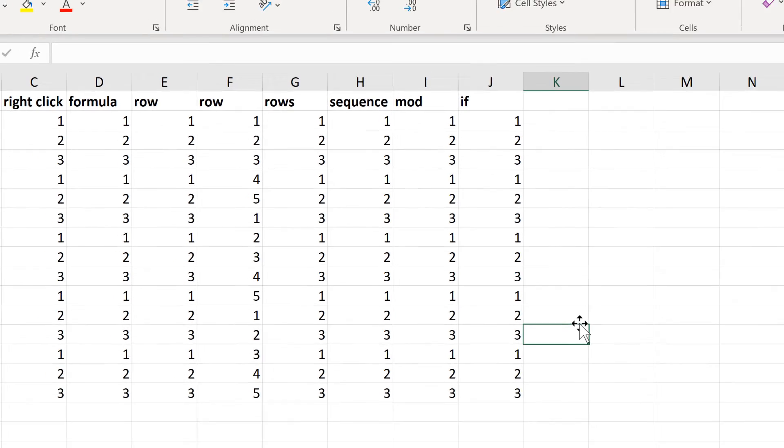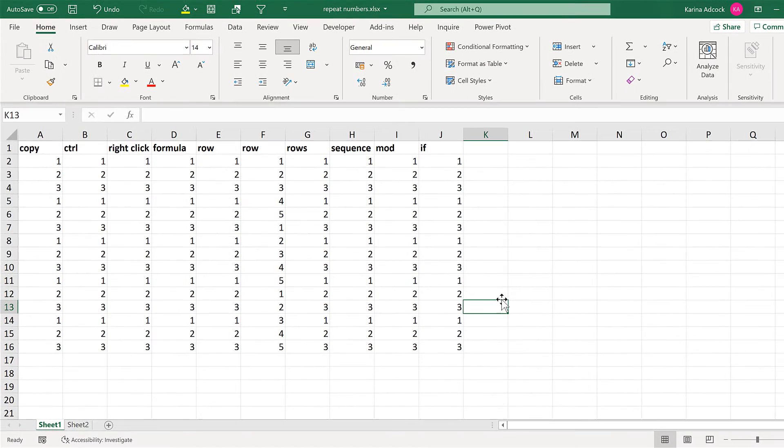In this video I have shown you different methods to get repeating numbers in Excel. And that is everything.